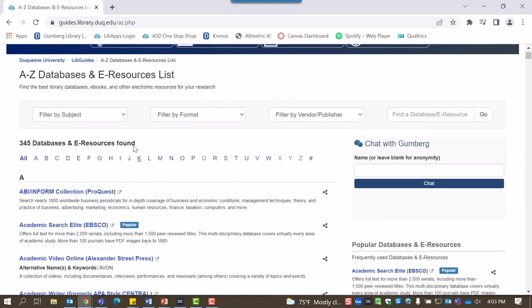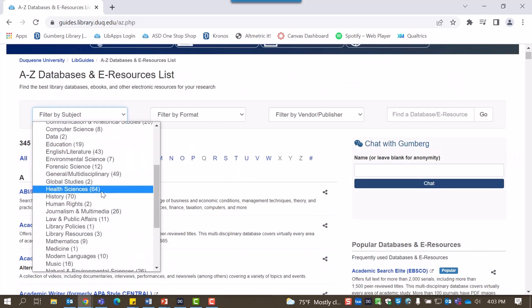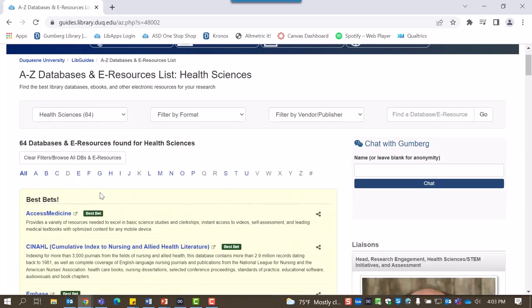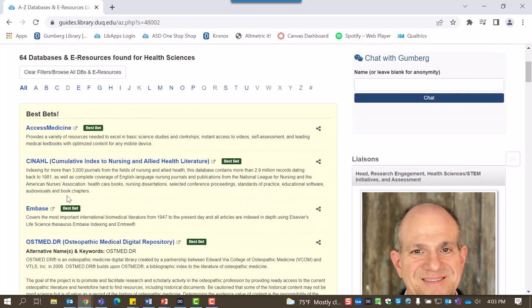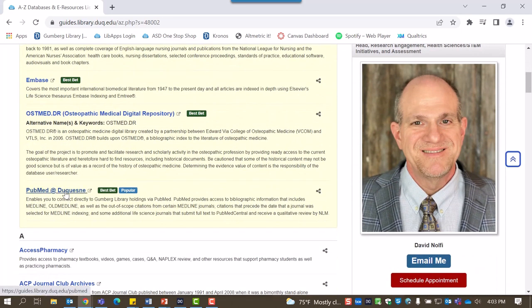You can filter these databases by subject by selecting Health Sciences and underneath the Best Bets category, you'll be able to scroll down and see PubMed at Duquesne listed there.